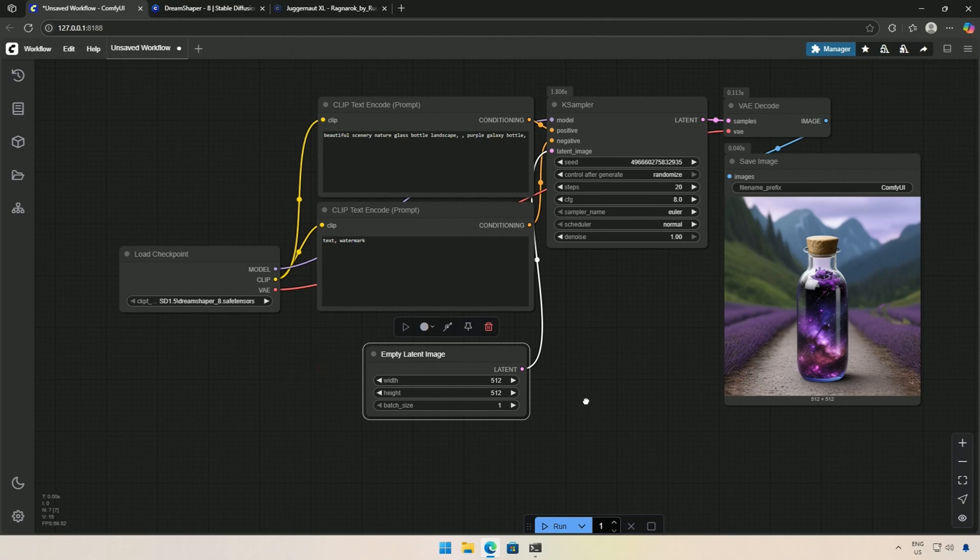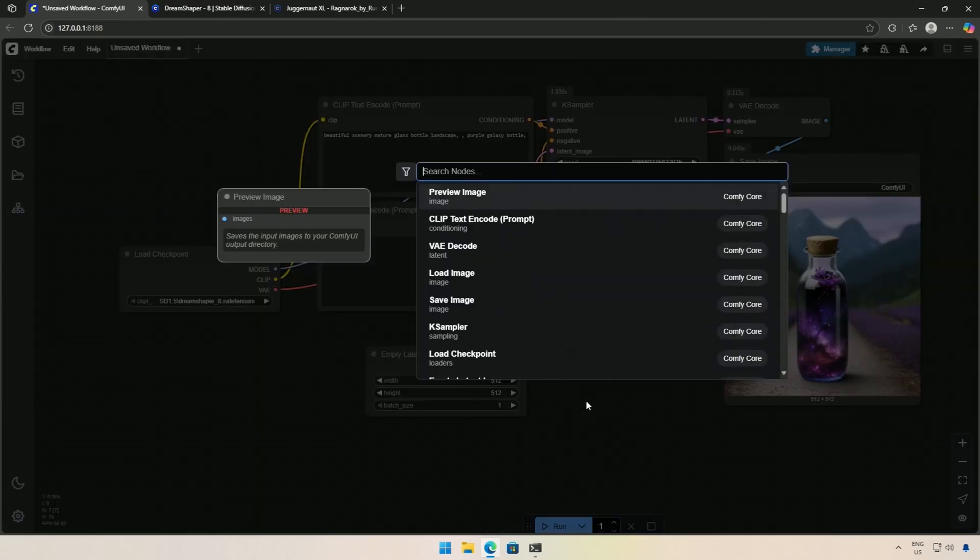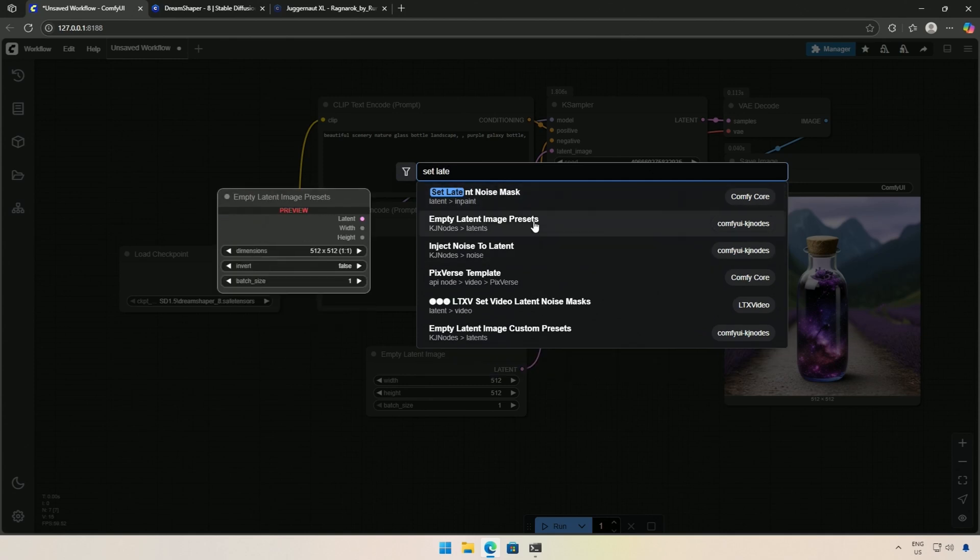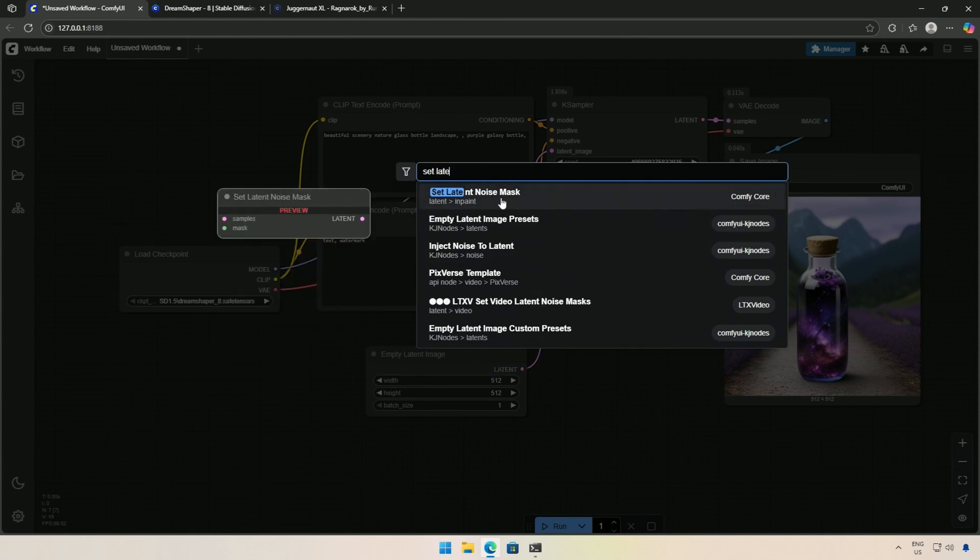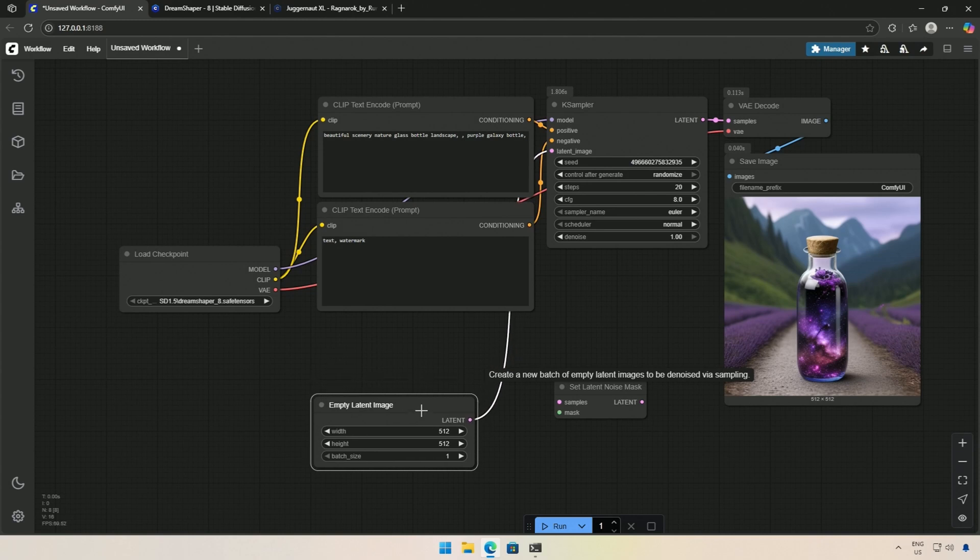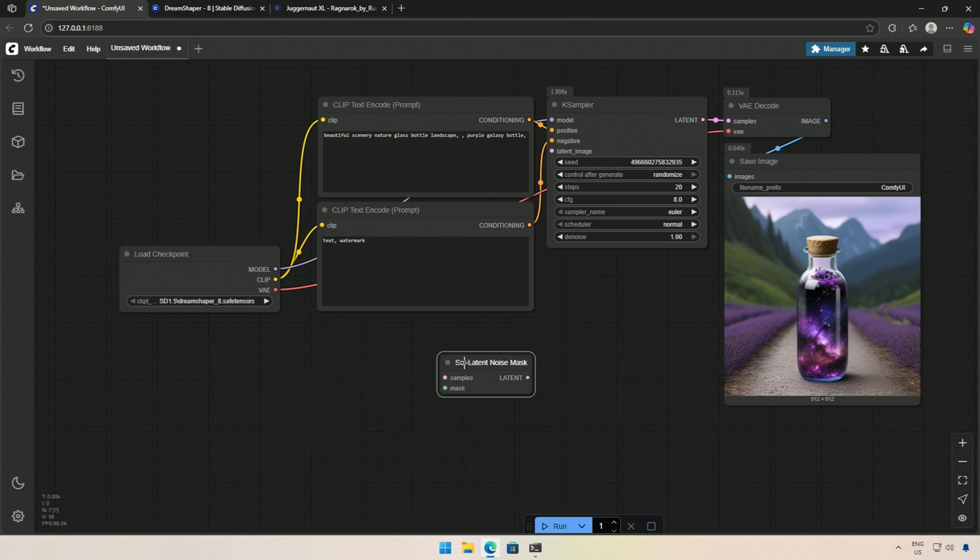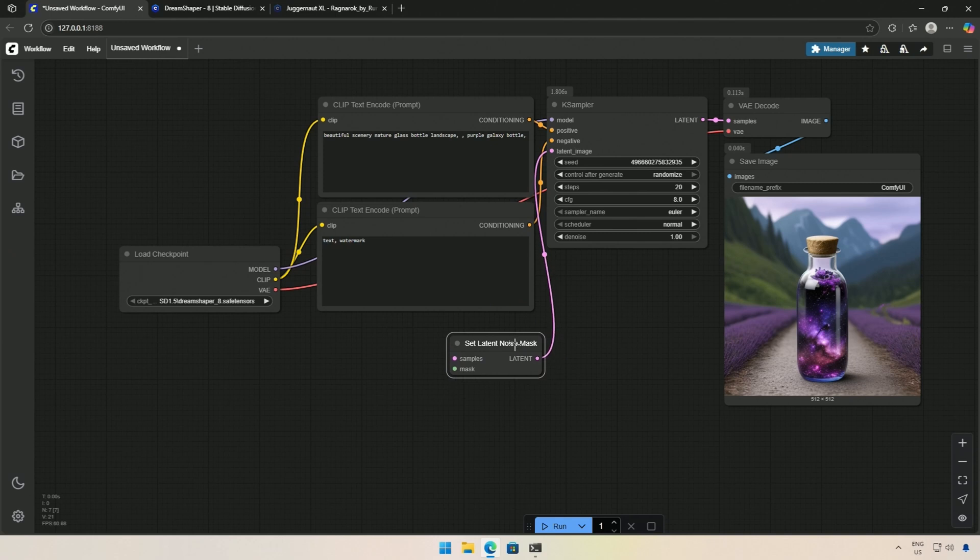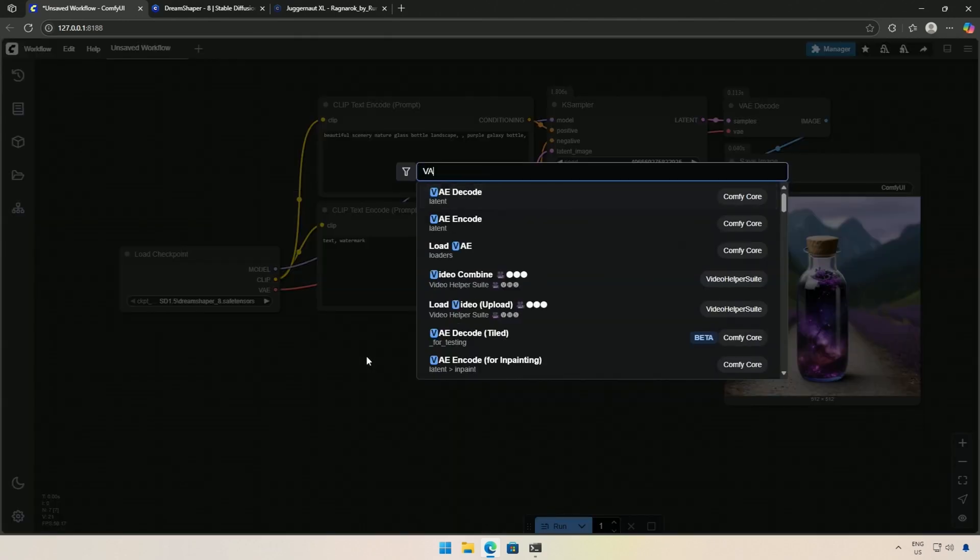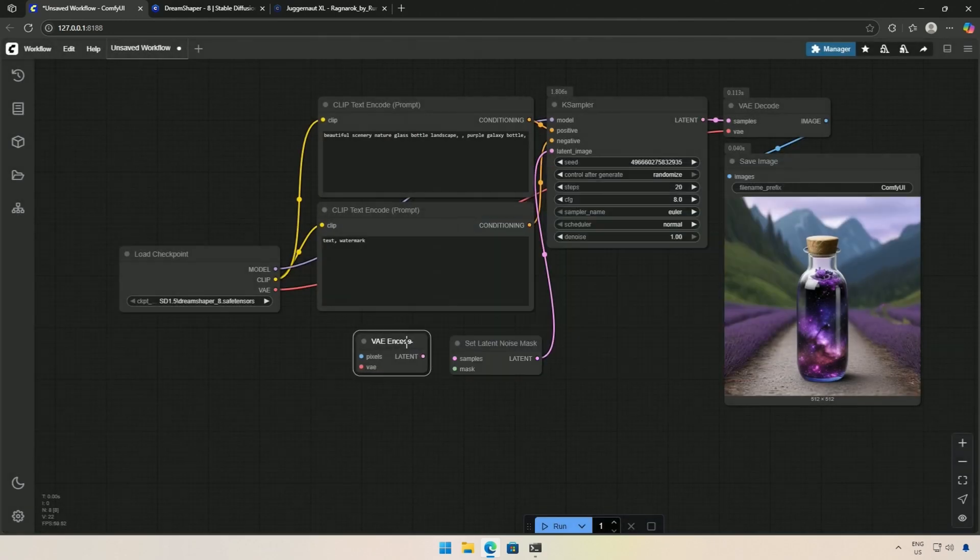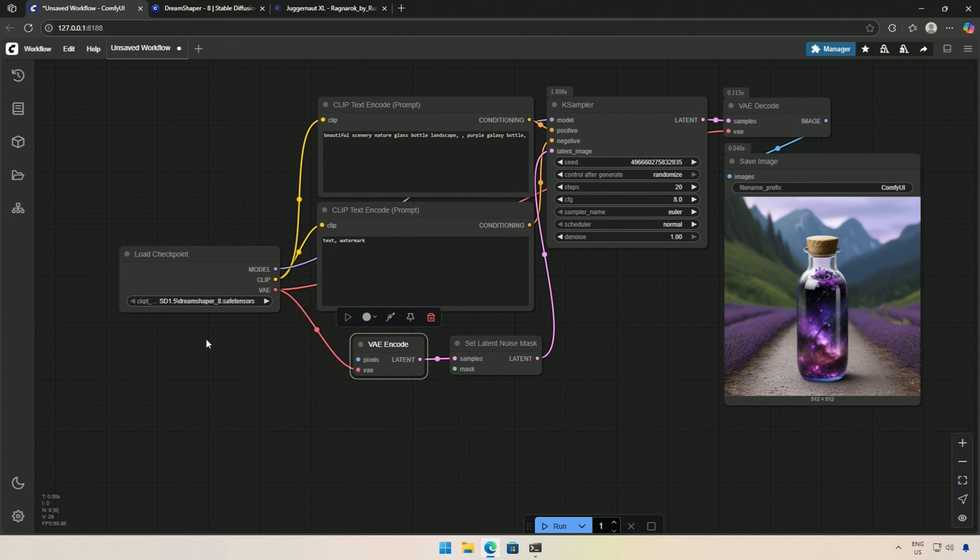First, I will search for the Set Latent node. This node will take the mask for inpainting and send it to the K-Sampler in latent form. I hope you remember that in the previous video, I mentioned that the AI works in latent space. Therefore, I need the VAE encode node to encode the pixel image and send it along with the latent mask to the K-Sampler.